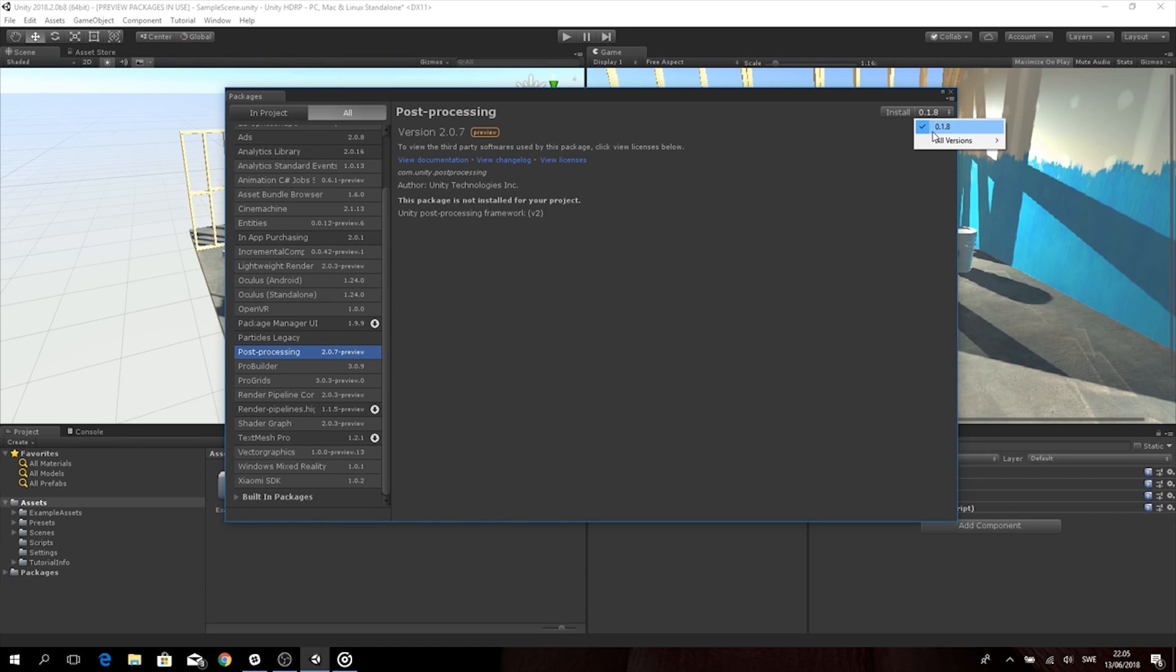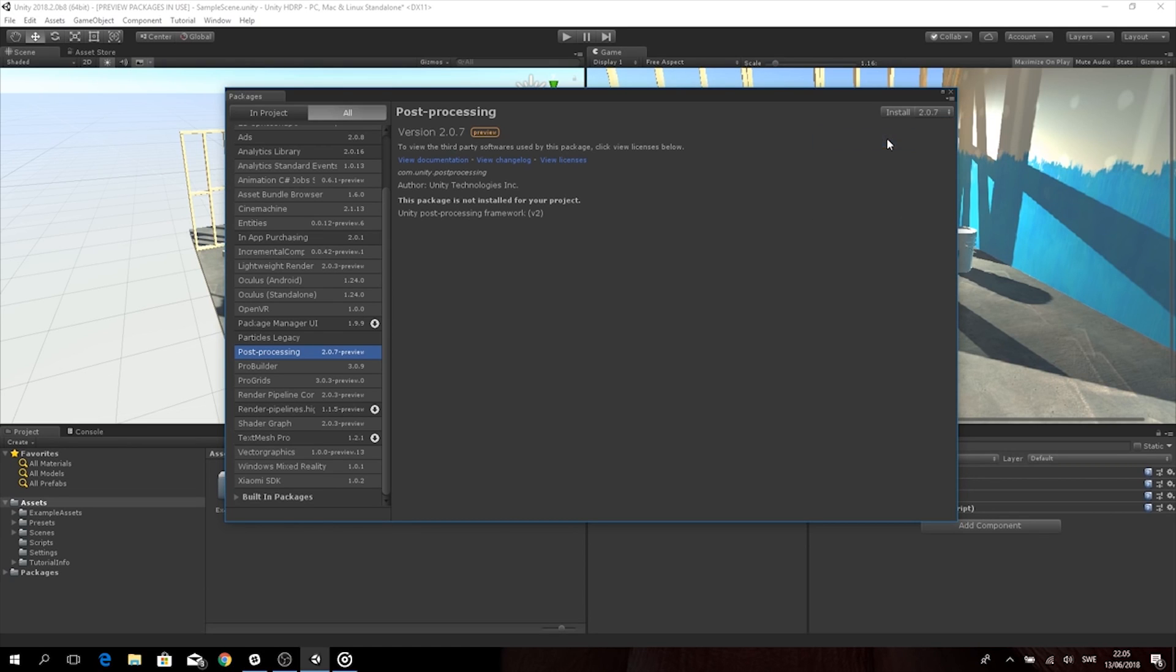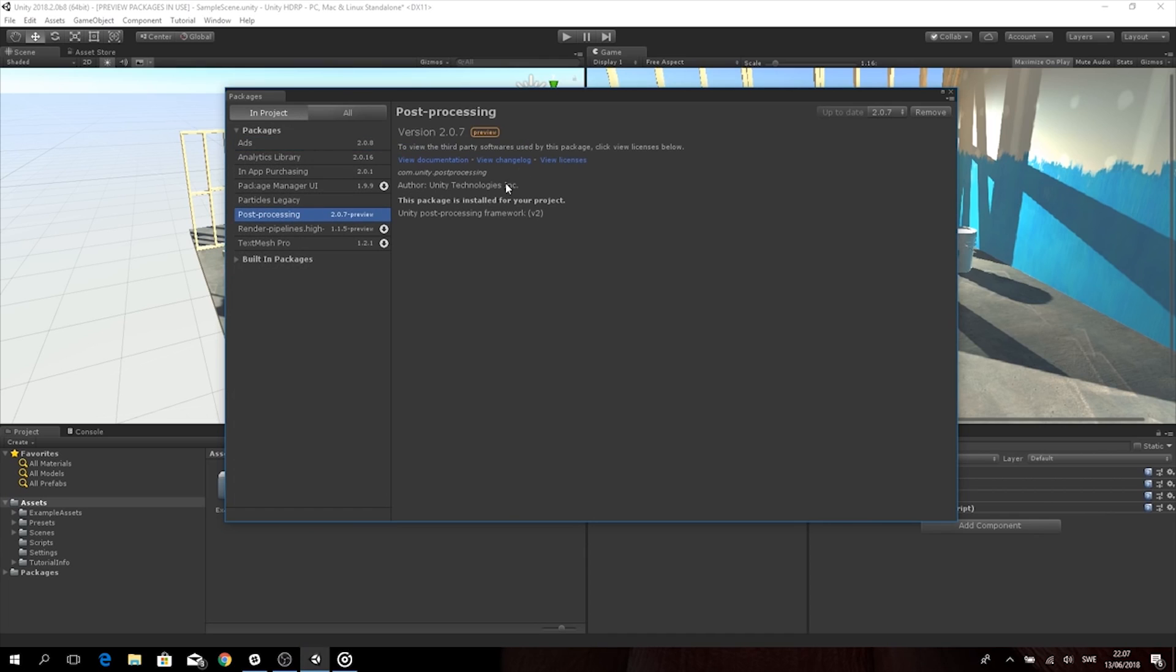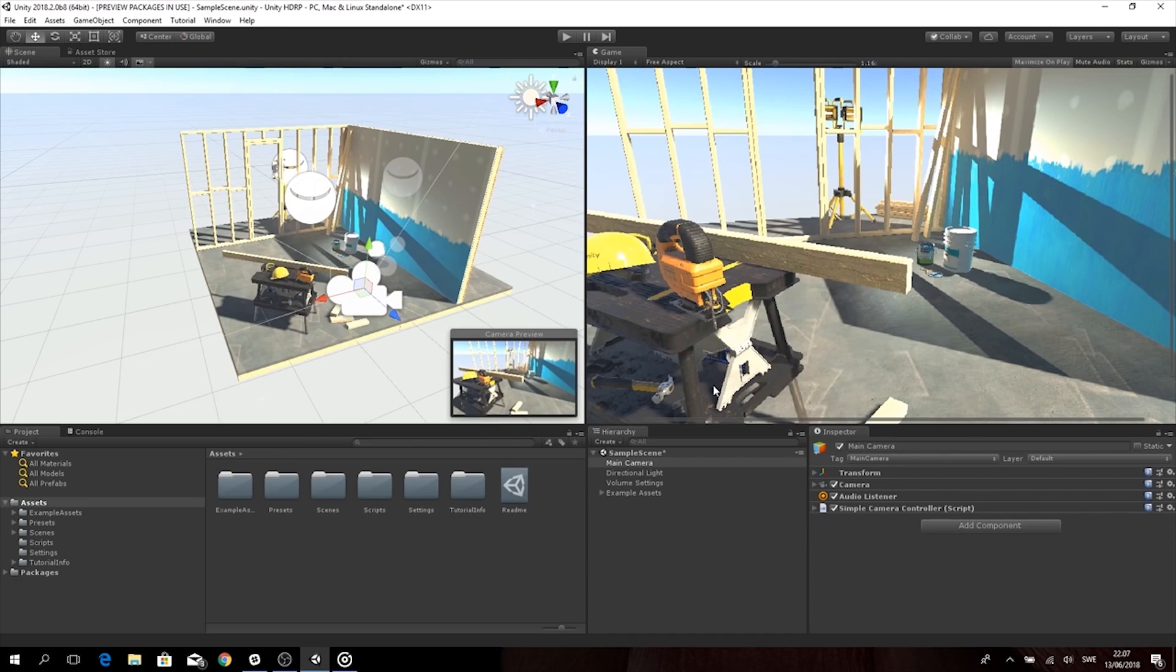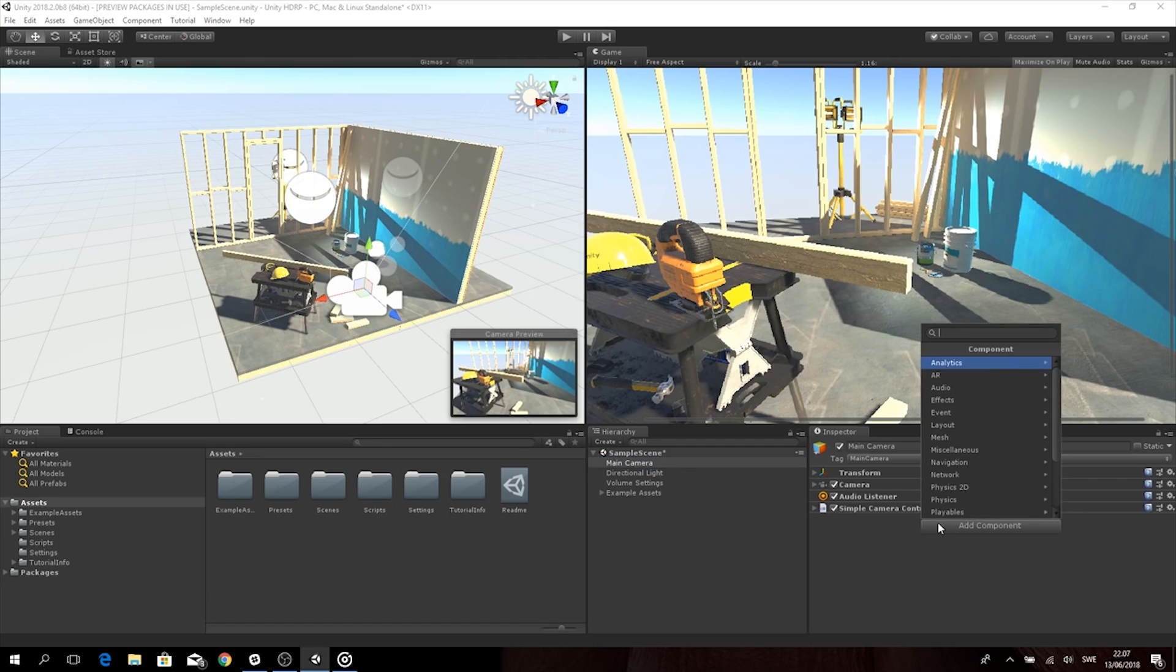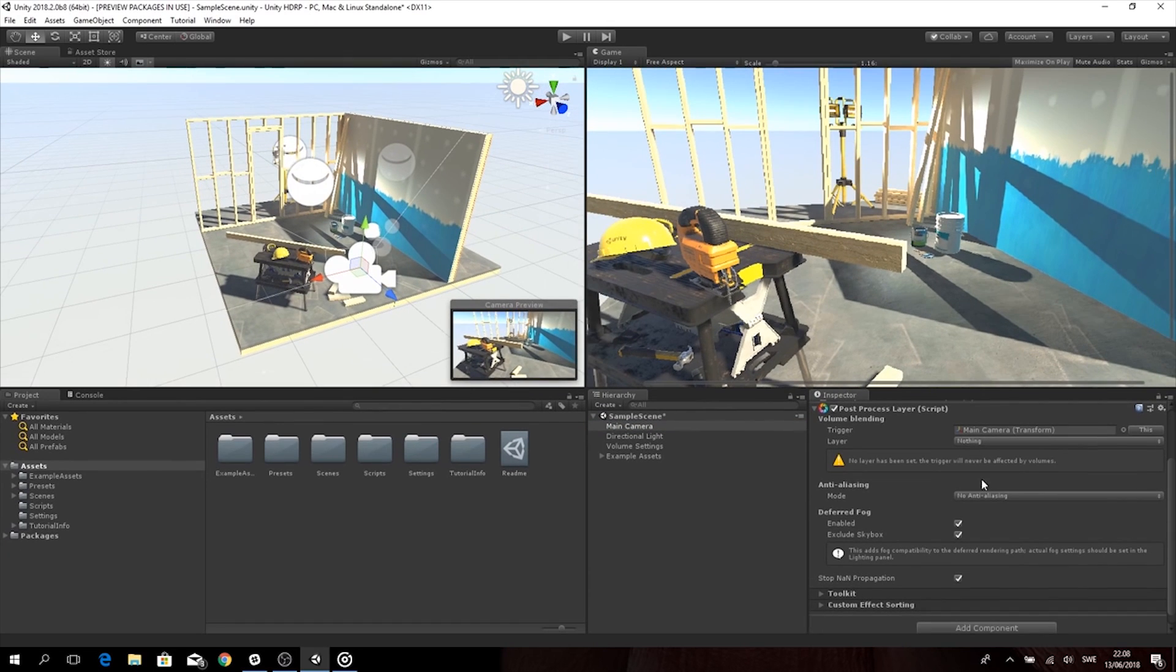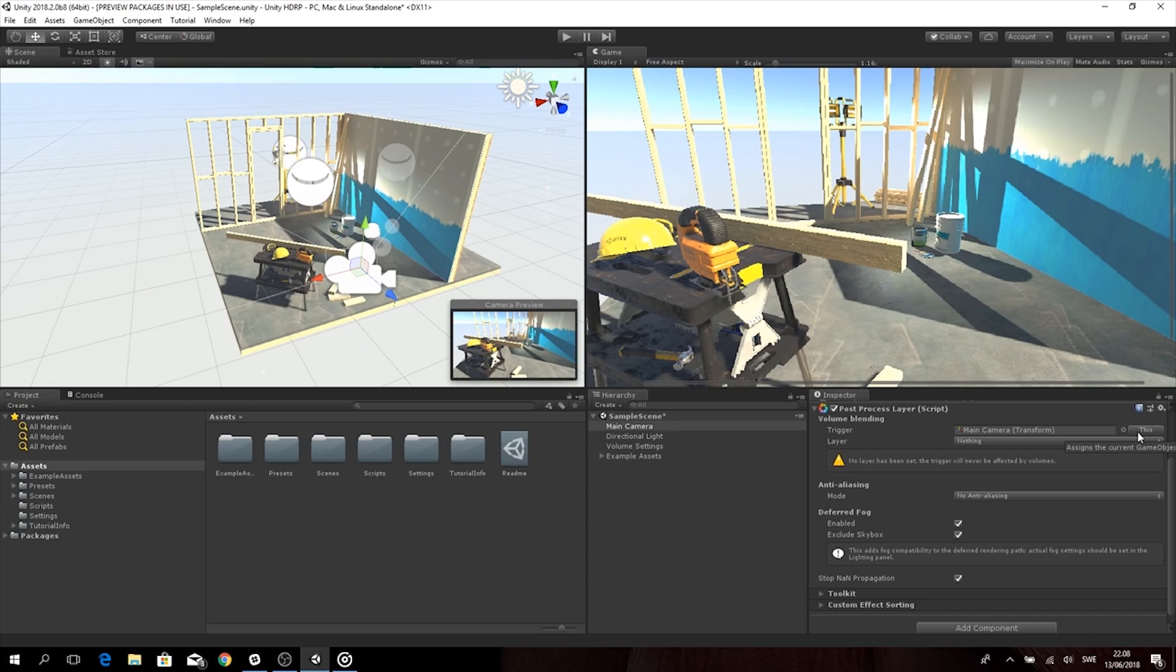And making a quick hop back to 18.1, we also got the Post Processing Stack 2.0 released. The Post Processing Stack enables you to apply realistic filters to scenes using professional-grade controls, and the artist-friendly interface makes it easy to create and fine-tune high-quality visuals for dramatic and realistic effect. It actually came out of preview in 18.1, and is now available in the Package Manager in Unity.